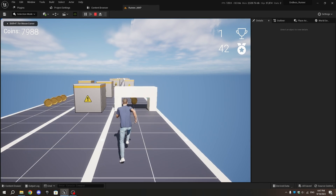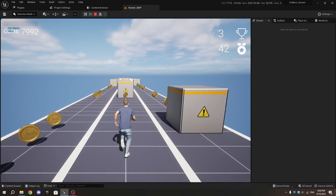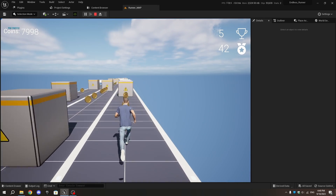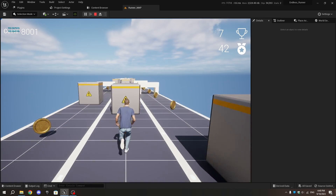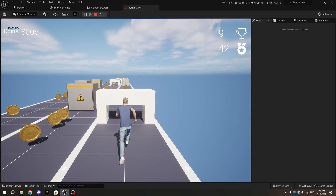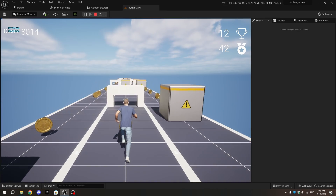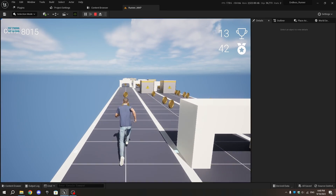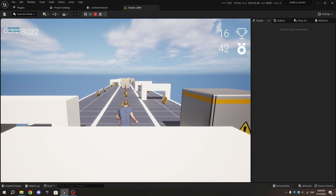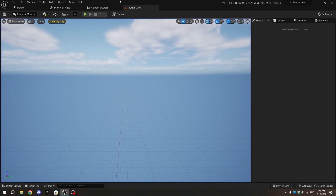Hey everyone, welcome back to part 10 of our endless runner tutorial series. Today we're going to add the magnet power-up. This is part 10.1. In part 10.2 you will learn how to add a progress bar that gets shorter as the power-up countdown gets closer to zero. Before starting, if you don't have the magnet model, you can download the one used in the video from the link in the description.